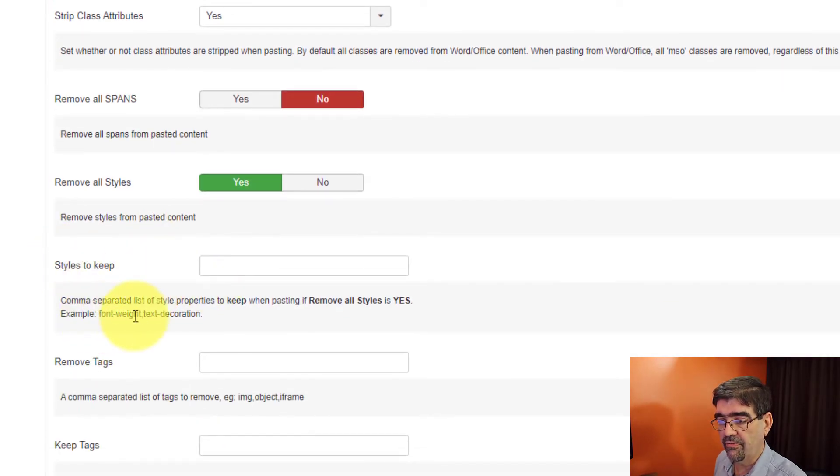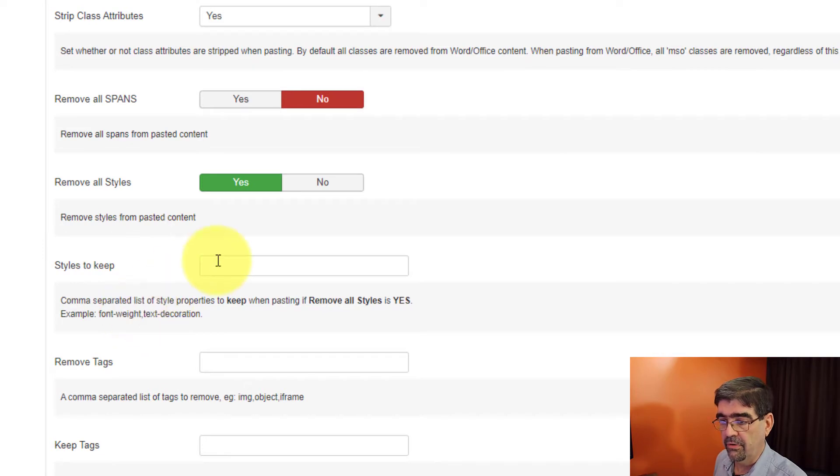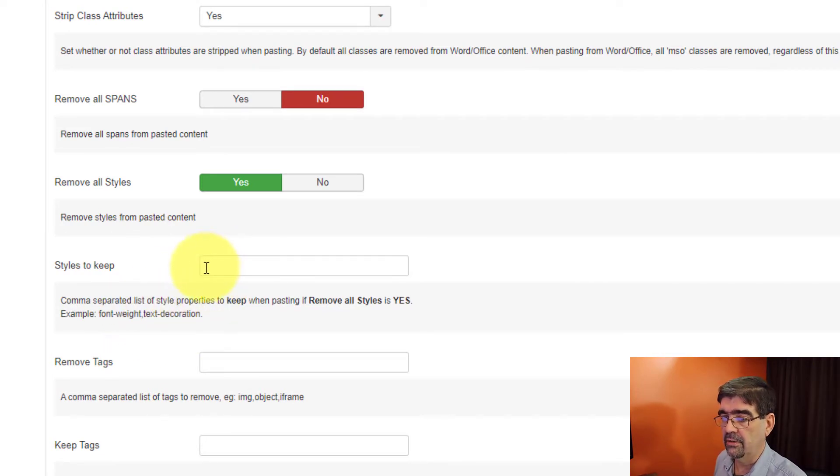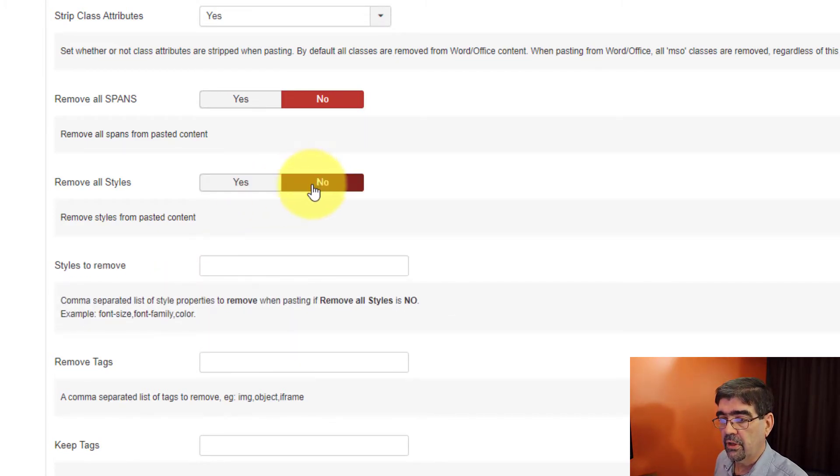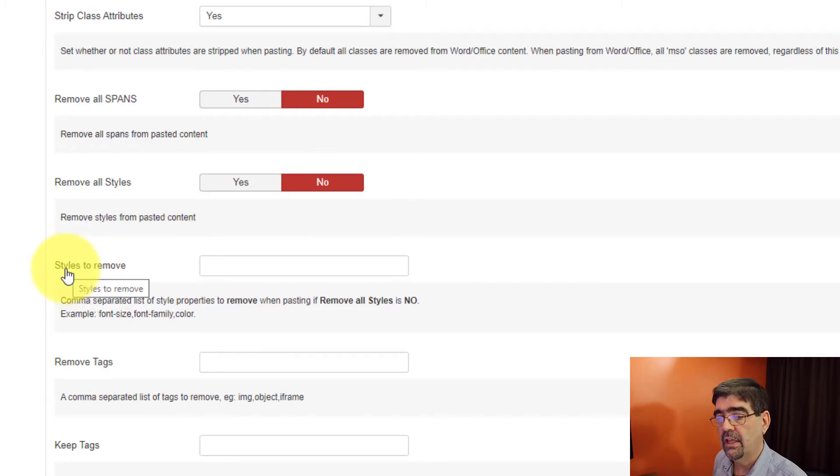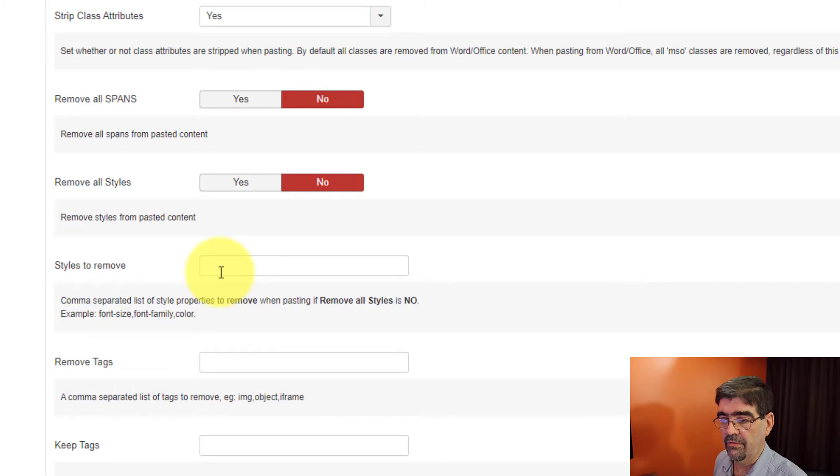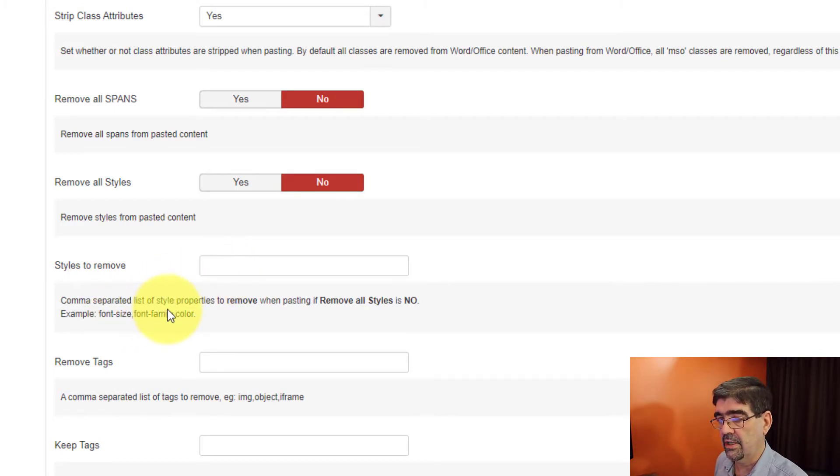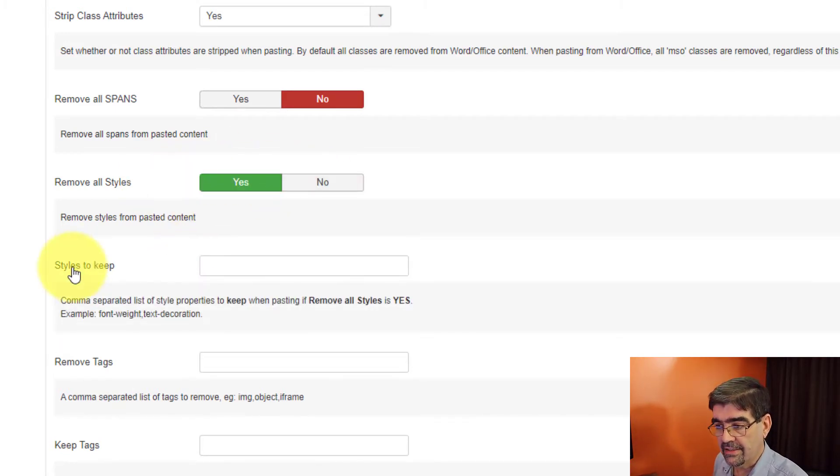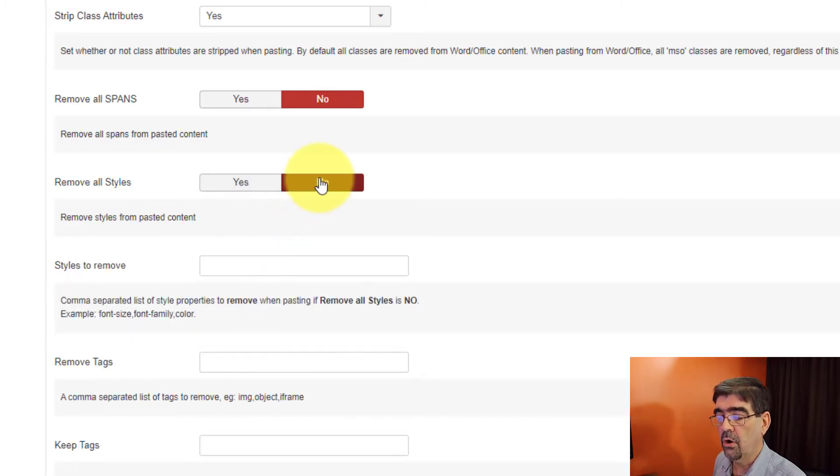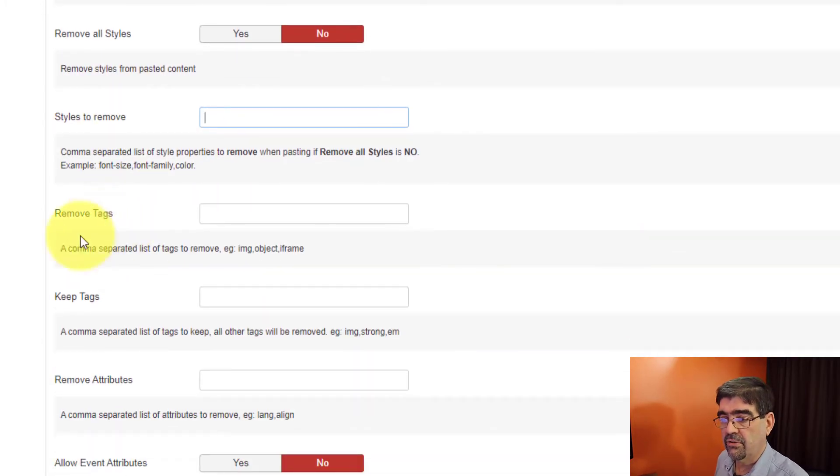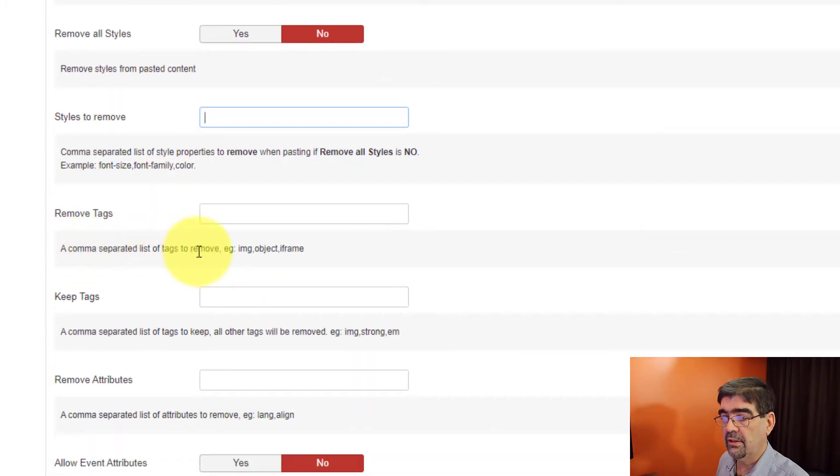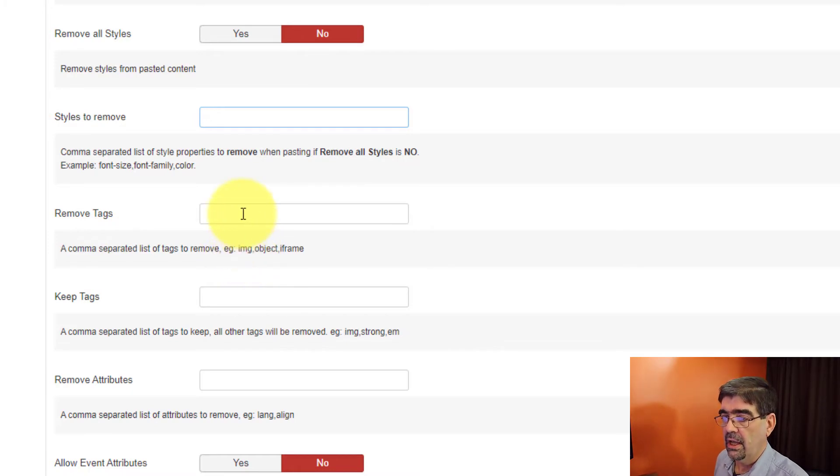So yes, remove everything except keep these. Or no, don't remove anything, but do remove this list here. The same thing with tags. Do you want to remove tags? Image, object, iframe. You can list the tags that you want removed. Now, if you list the tags to be removed, that's one. But if down here you want to keep some tags, you can put a list of what you want to keep and everything else will be removed.